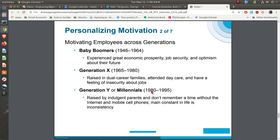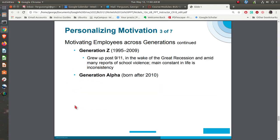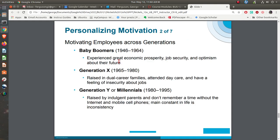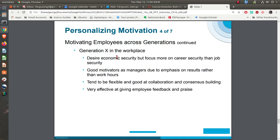Then you start thinking about motivation across generations, because we have several generations in the workforce — baby boomers, who tend to be more of the senior managers now, Gen X who are coming along, Gen Y who are the millennials, and Gen Z. They're all going to be different in how they are motivated and how they communicate. Gen X wants some economic security but focuses more on career security than jobs — they really focus on their career and their discipline, and will jump ship from organizations in order to practice their discipline.